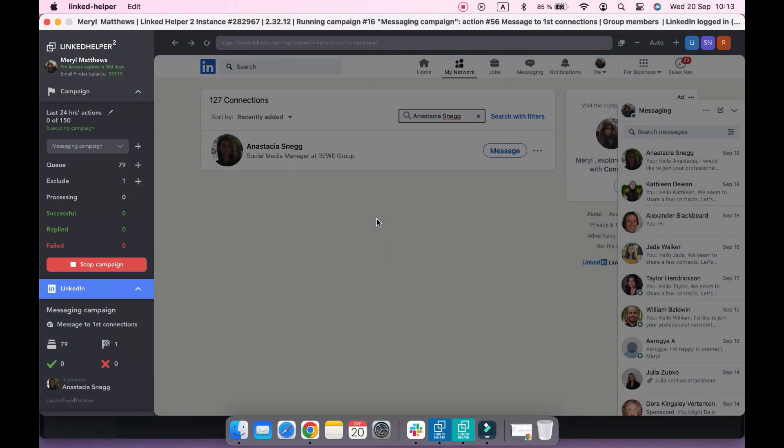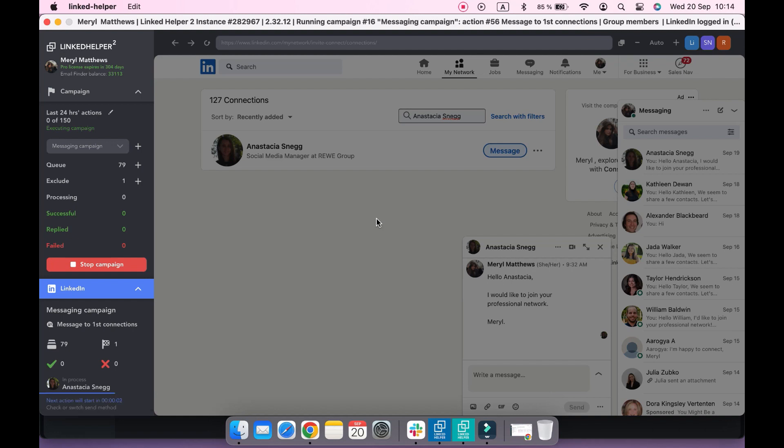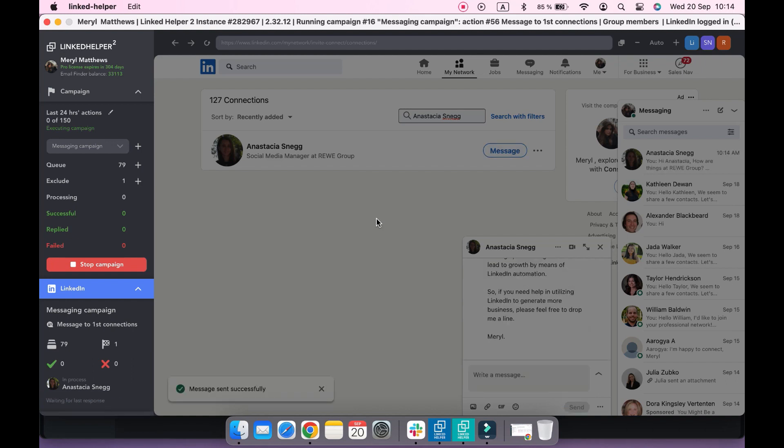The message to first connections action is used to message your existing network. In this video, I'm going to show you how to send several messages with a delay between them to your first degree connections within one campaign in LinkedIn Helper.